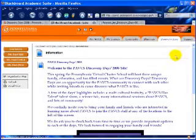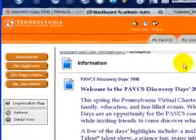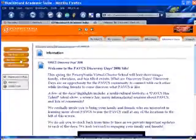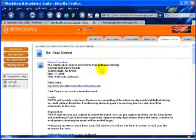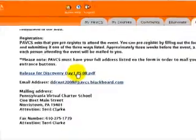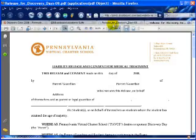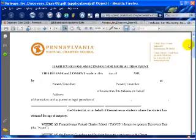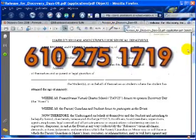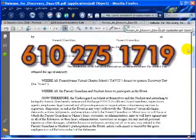On the left hand side of the page will be each of the different locations. Choose your location and scroll down and you will see how to register. There will be a form for you to print out, fill out, and you can either mail it in or fax it in to the following number, 610-275-1719.